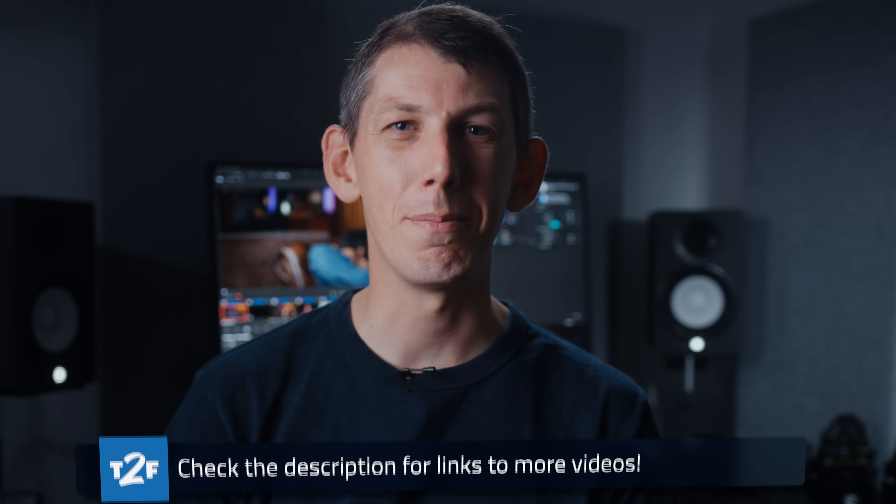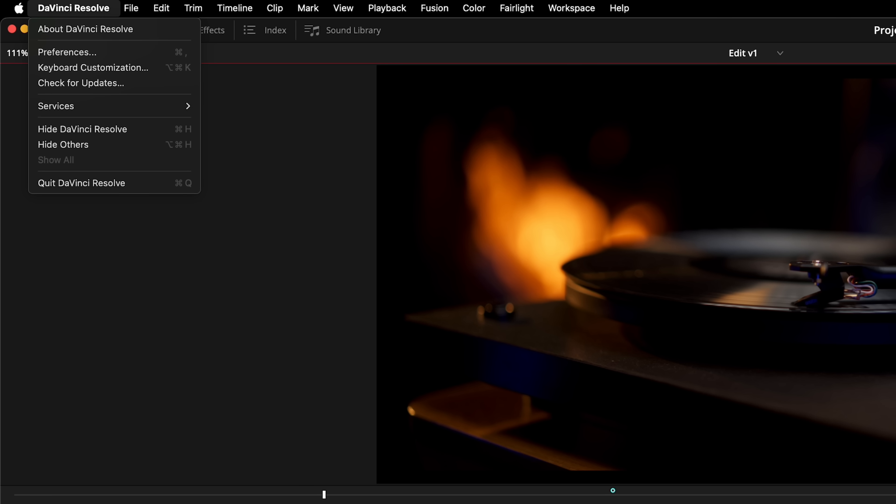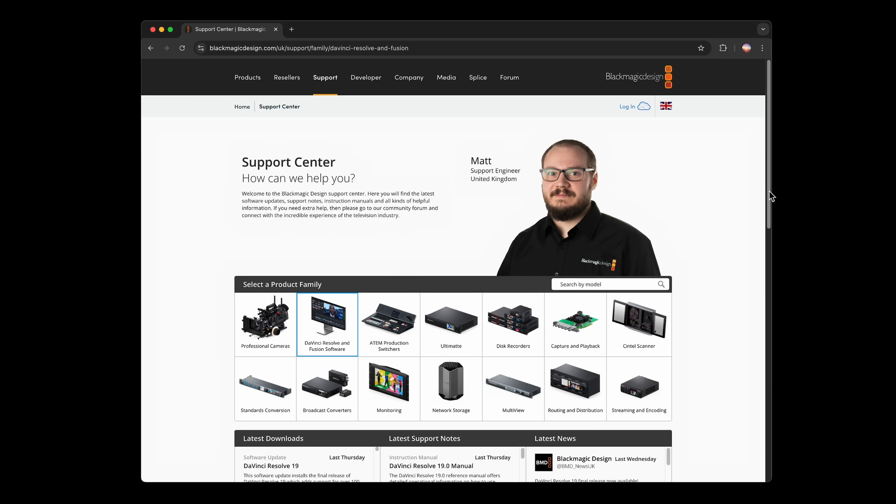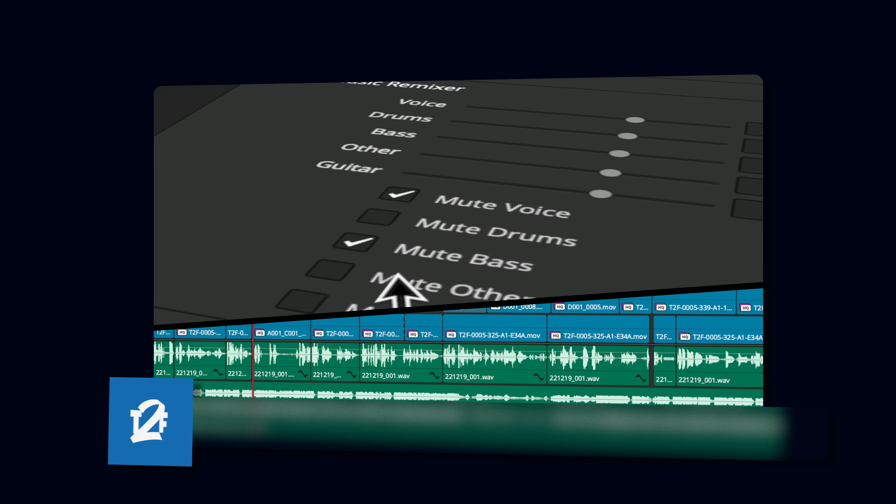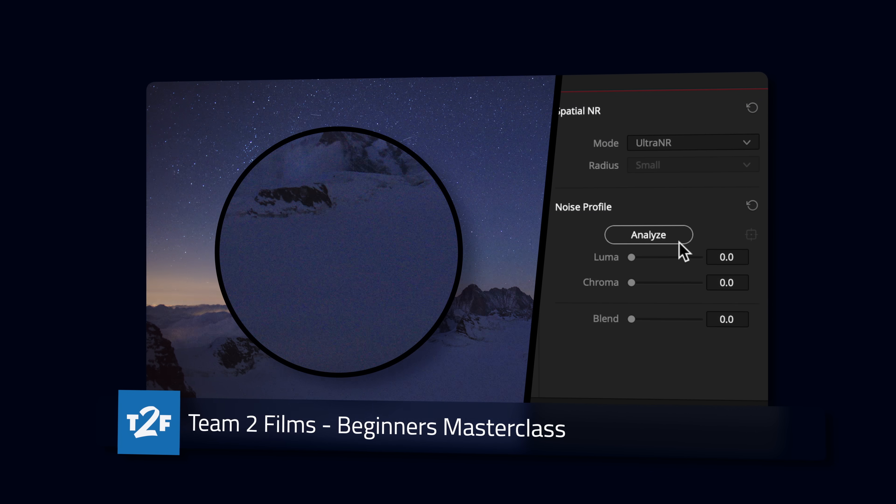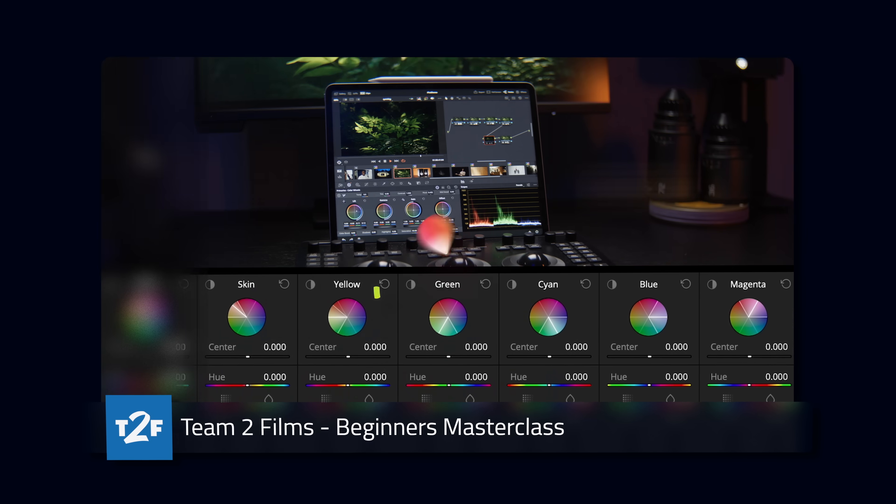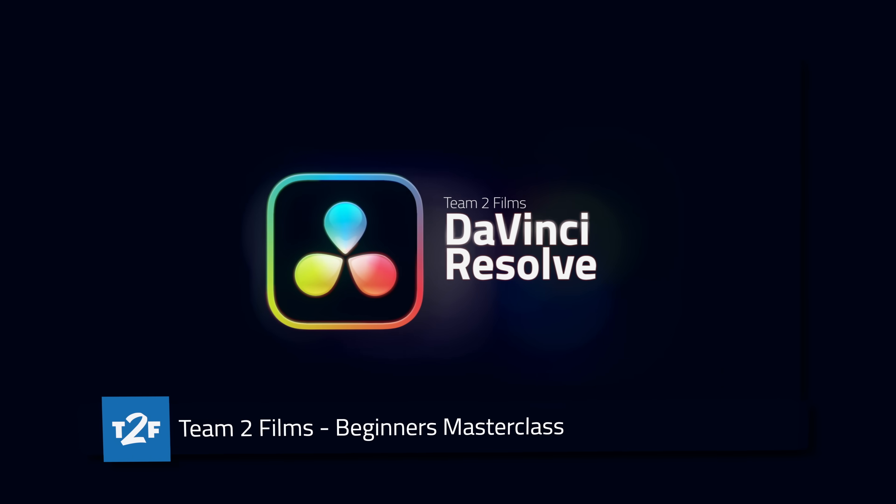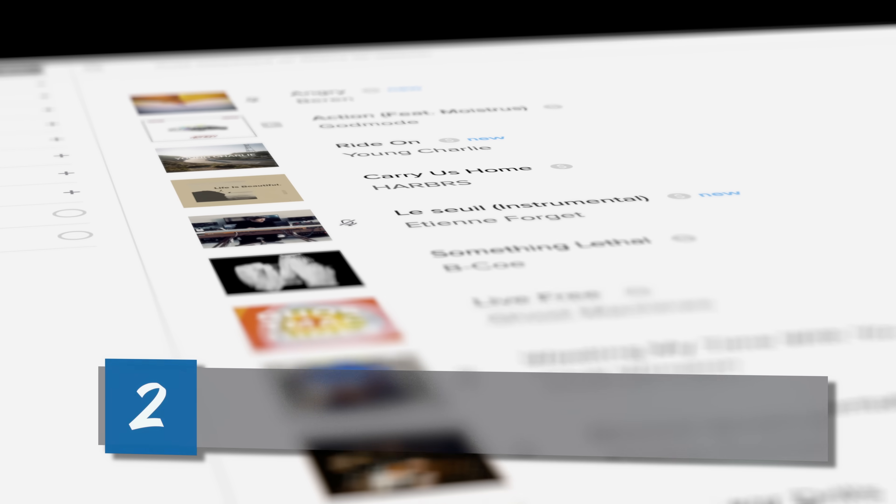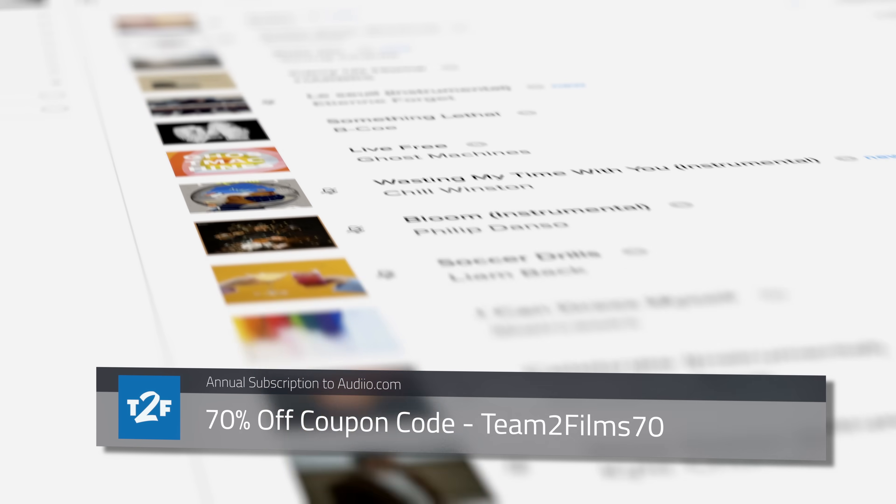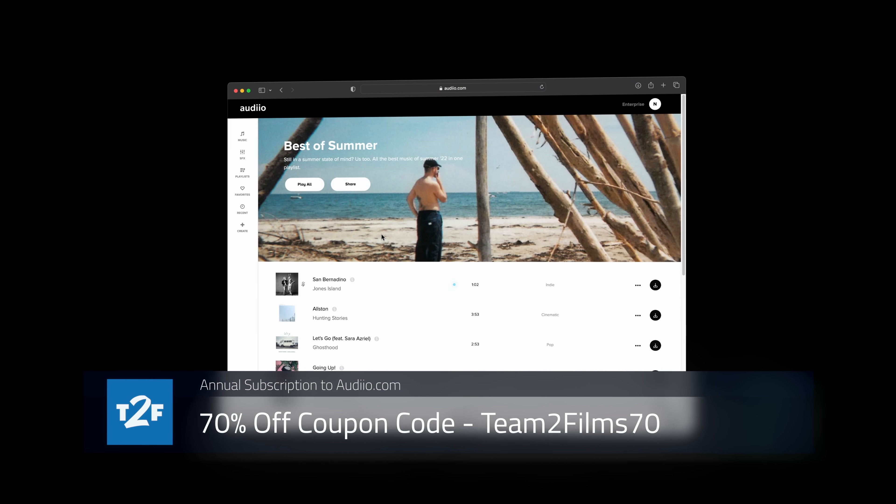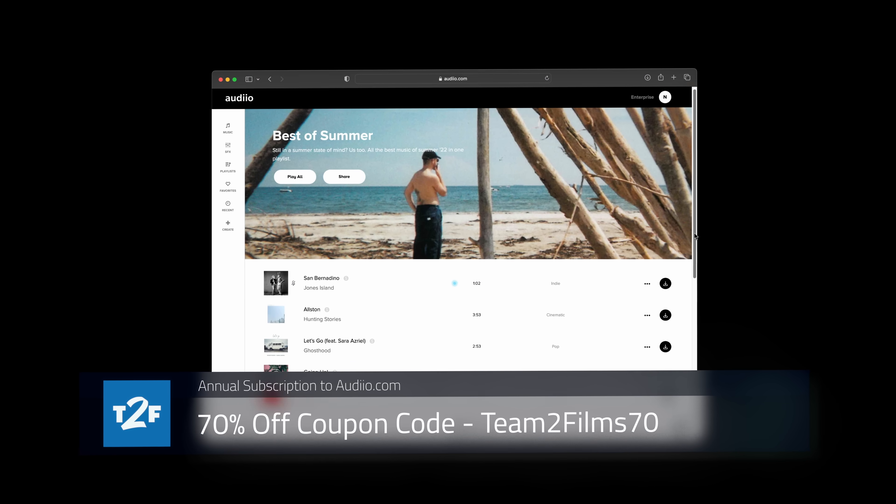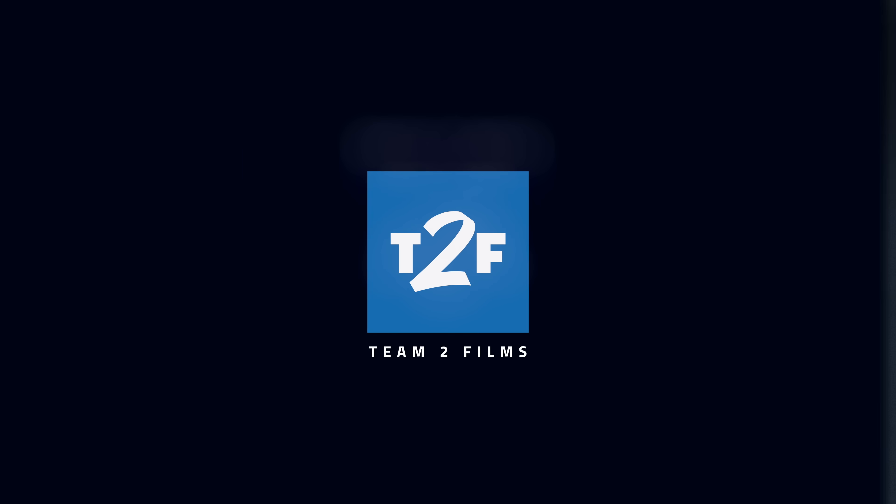You can upgrade in-program by going to the Davinci Resolve menu and hitting check for updates. Or you can find version 19 in the support section of Blackmagic's website. And hey, if you're new to Resolve, have you seen Natalie's awesome masterclass for first-time users? There's a link in the description. Go watch it. A big thank you to Audio for sponsoring this video. Go check them out. Supporting our sponsors is a great way of supporting our channel. If you like this video, please give it a thumbs up and make sure you're subscribed so you don't miss out on future content. Thanks so much for watching everyone. We'll see you in the next video.